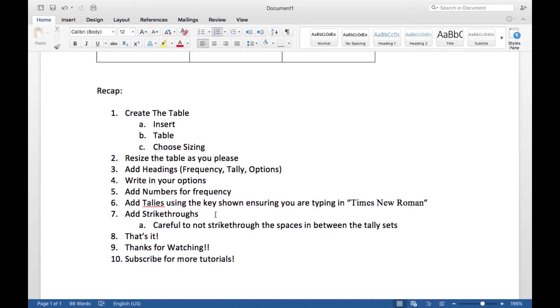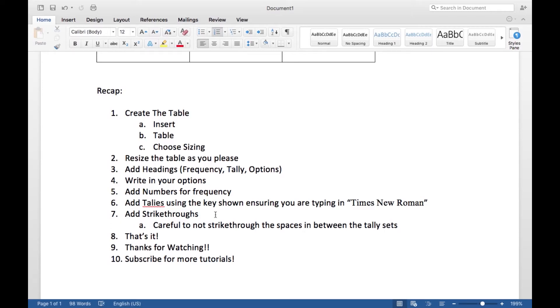Next, add in the tallies using the key shown, ensuring you are typing in Times New Roman. Then add in strikethroughs, making sure not to add a strikethrough in the spaces between your sets of four tallies.